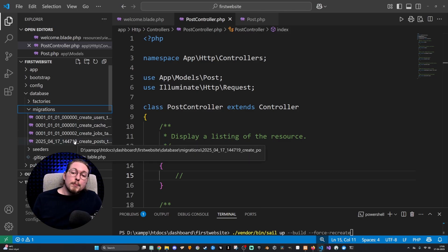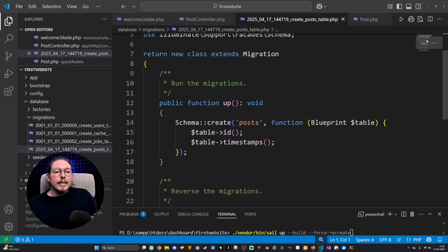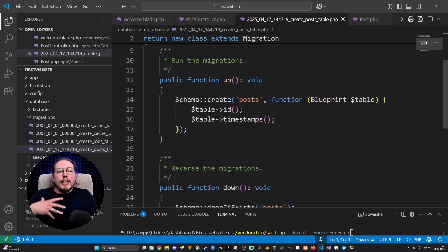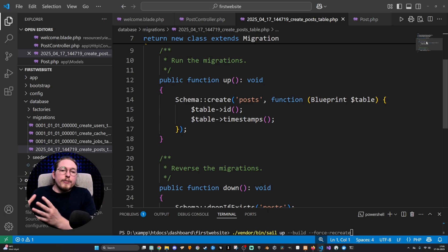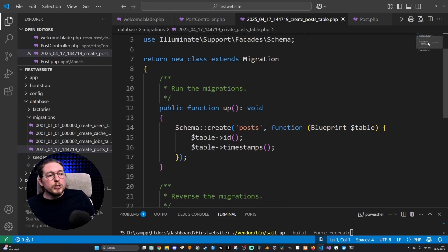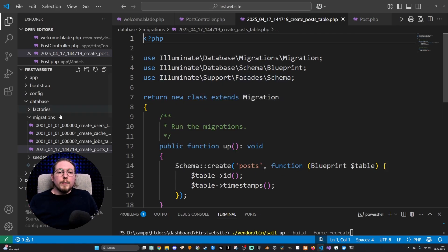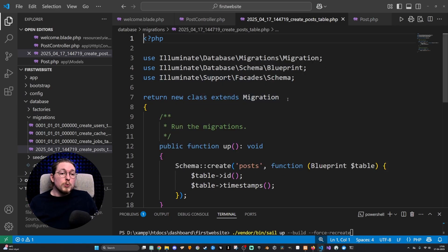If I open up this migration file, you can see that we have some information about how to create basic data for our posting table inside our database. Inside here, we have a new class that extends migration, which is used in order to migrate.